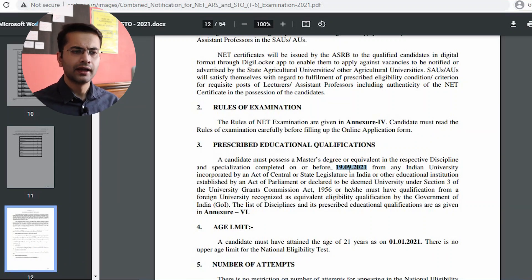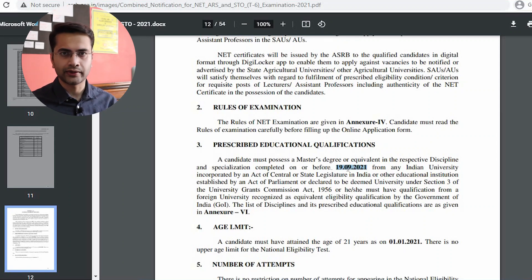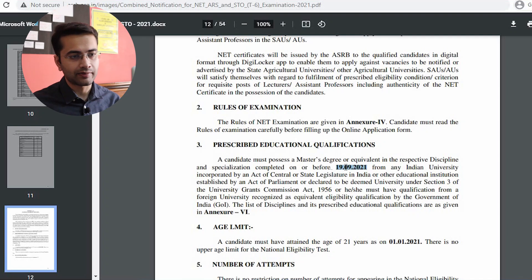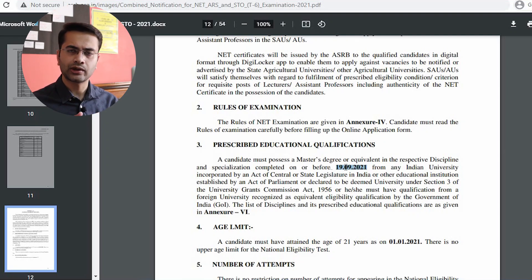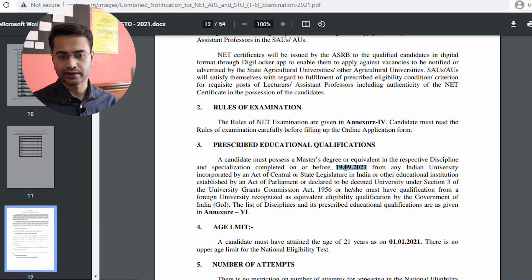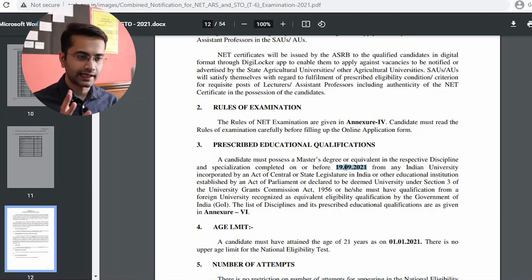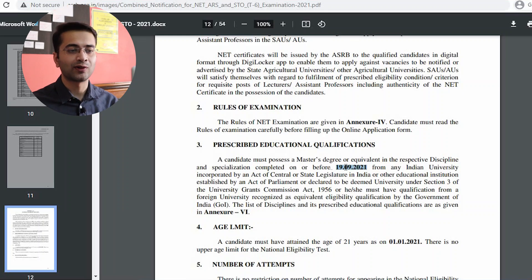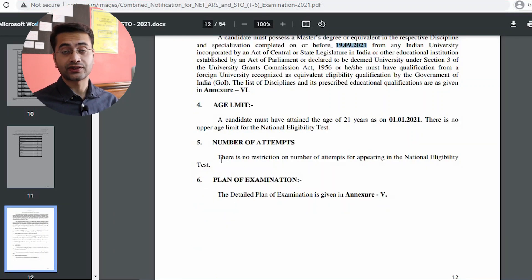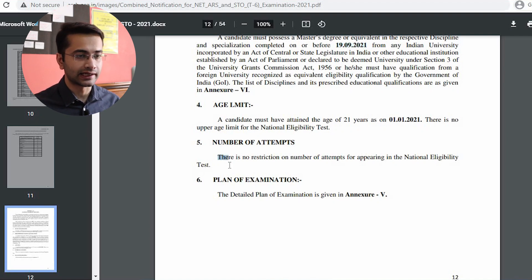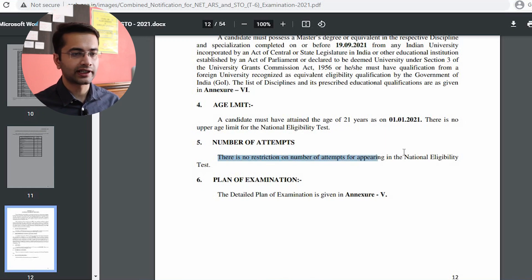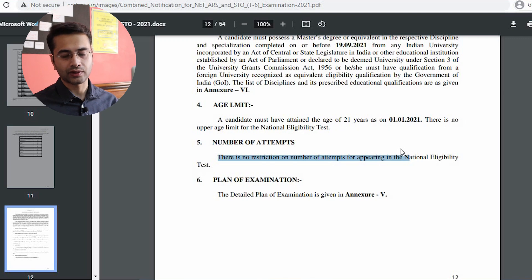You must have completed your MSc or MTech before 19th September 2021. If you are in the final year right now and expect to get your mark sheet or complete your thesis submission by May, June, or July, you will likely be done before 19th September and can go ahead and apply. Students in the first year of their master's are not eligible. Under point number 5, it is clearly mentioned that there is no restriction on the number of attempts for the NET examination.